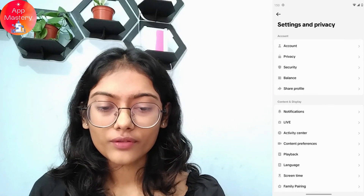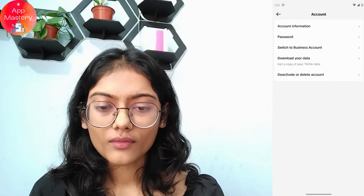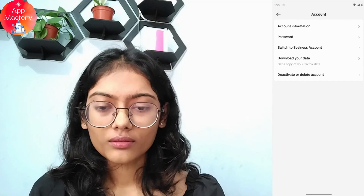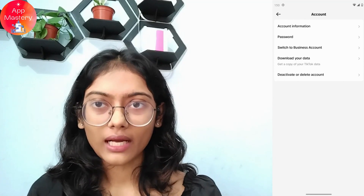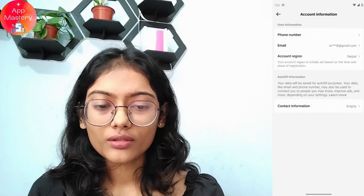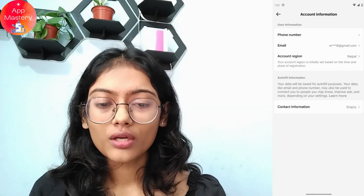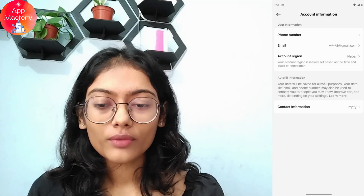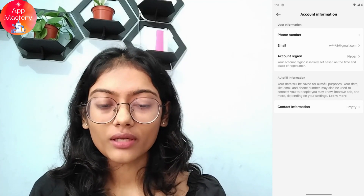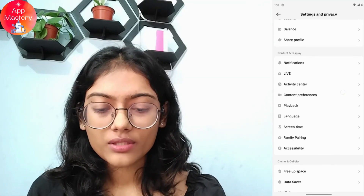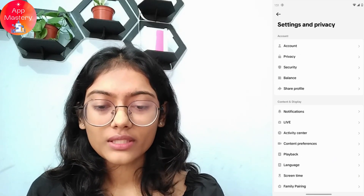In Settings and Privacy, go to Account, and then select the first option which is Account Information. Here you will have your information like your contact information, phone number, email address, and all of your personal information.